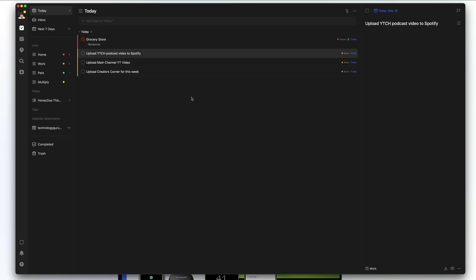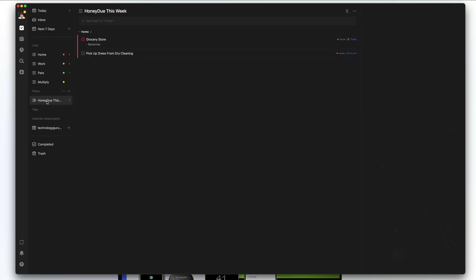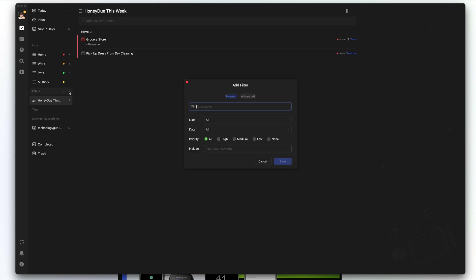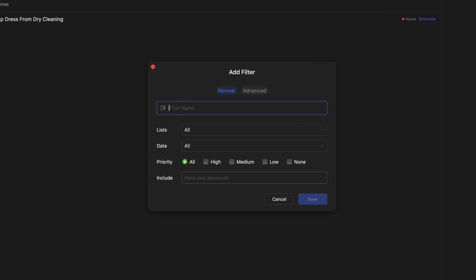That's everything within tasks. We've already gone over lists, so now let's move to filters. The filter I set up for this video is 'Honeydew This Week', meaning any tasks in the home list that are due this week. So I can see the grocery store task and pickup dress from dry cleaning — all home tasks due this week. To create a filter, go under filters, click the addition symbol, and you can add a normal or an advanced filter.